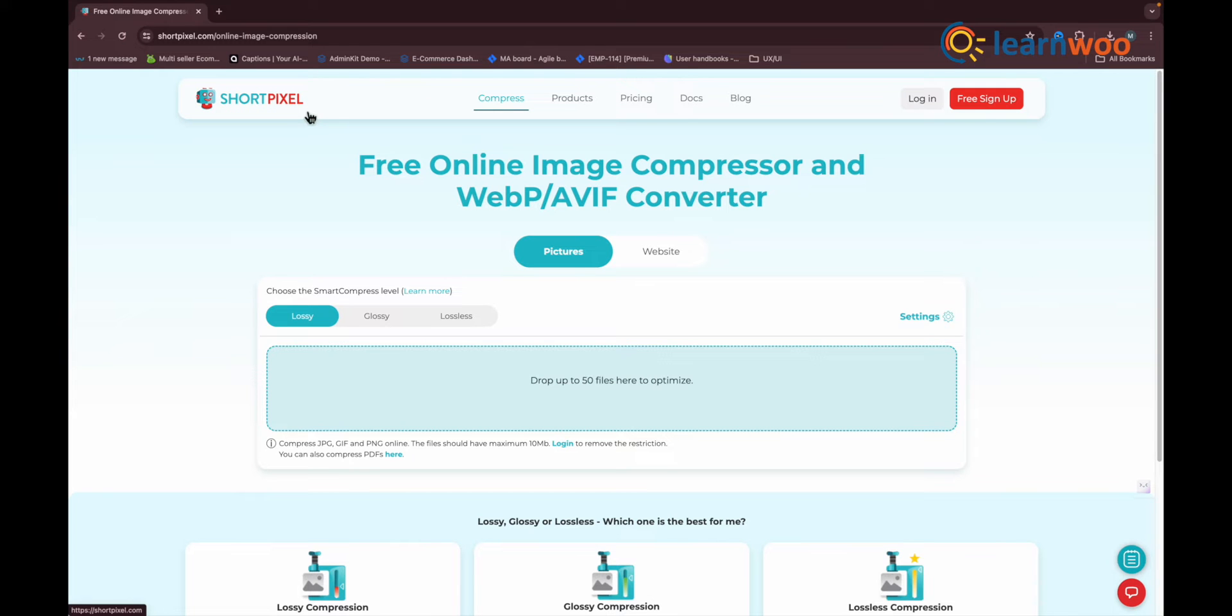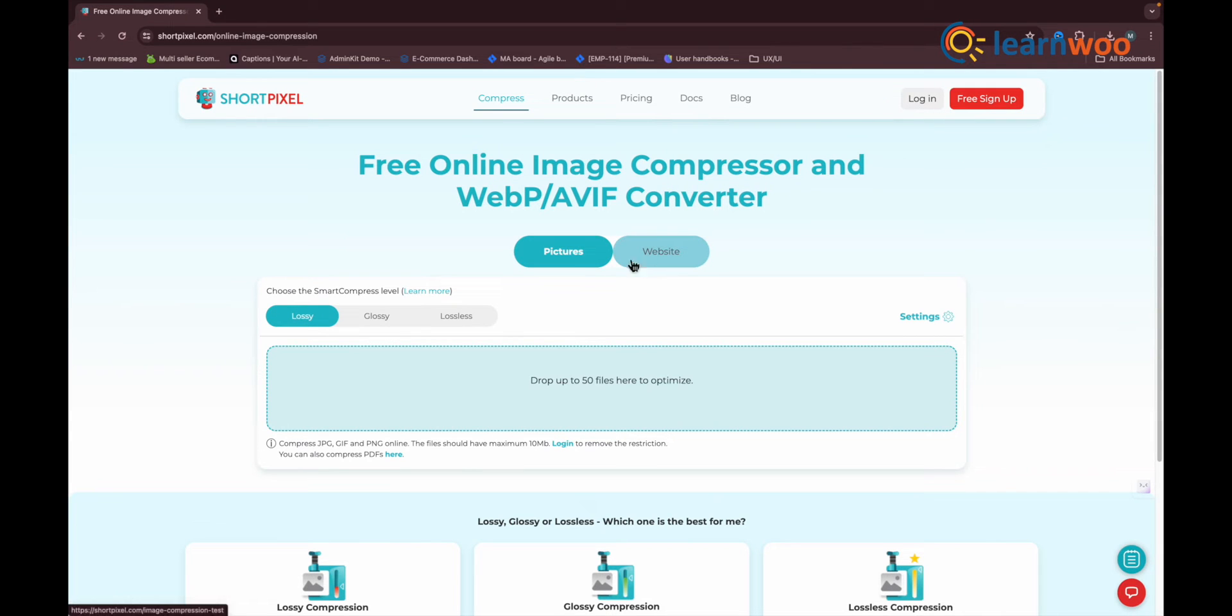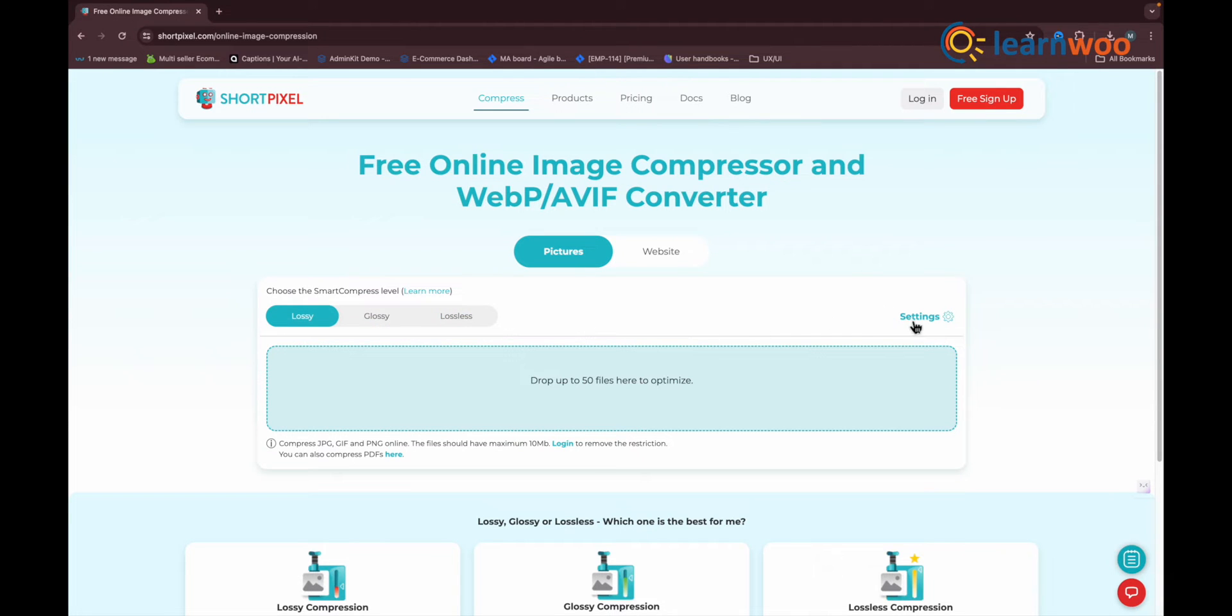Next one in the list: ShortPixel. It is a name you might not be instantly familiar with, but they're developing a reputation as one of the best image CDNs on the market. ShortPixel Image Optimizer is a better choice for sites serving data to a local audience, and ShortPixel Adaptive Images is best suited to sites serving an international audience.